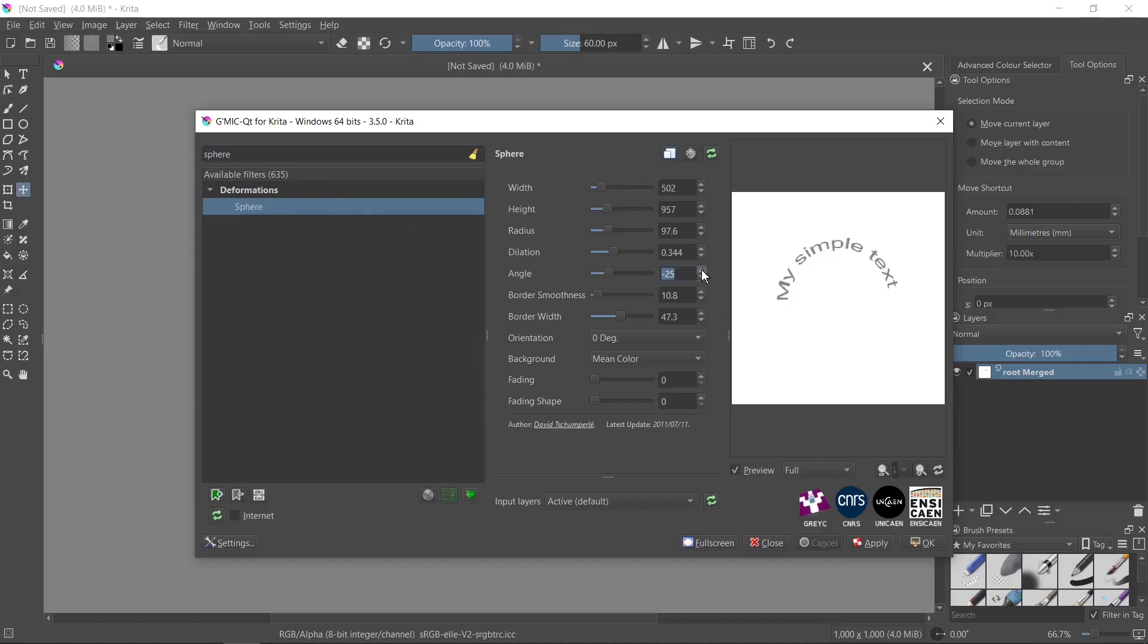Of course you can modify the settings here. You can change the angle, you can change the radius if you want. Everything depends on your preferences. A very important thing is to change background to mean color. Don't forget to do it.